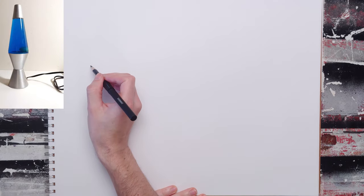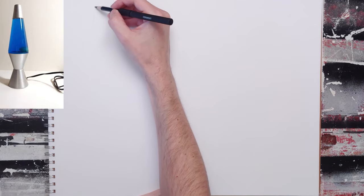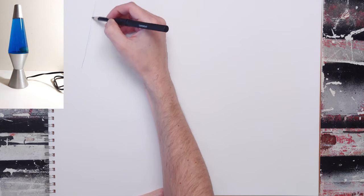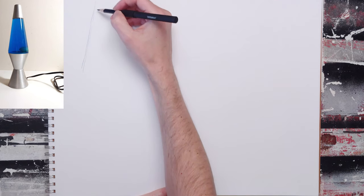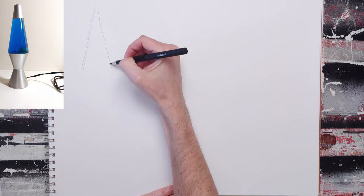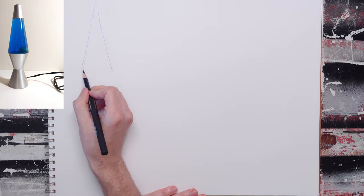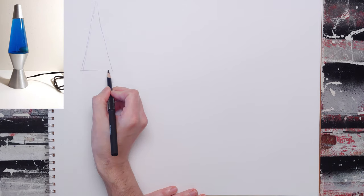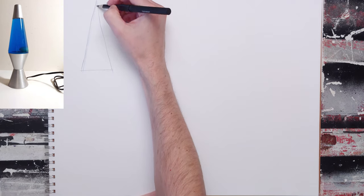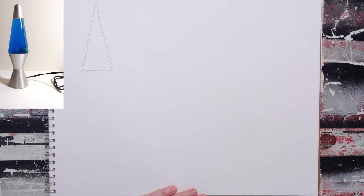What I want you to do to draw a simple object is to begin with its basic shapes, and we're going to draw a lava lamp. I'm going to draw it flat first, by the way. This is step one.